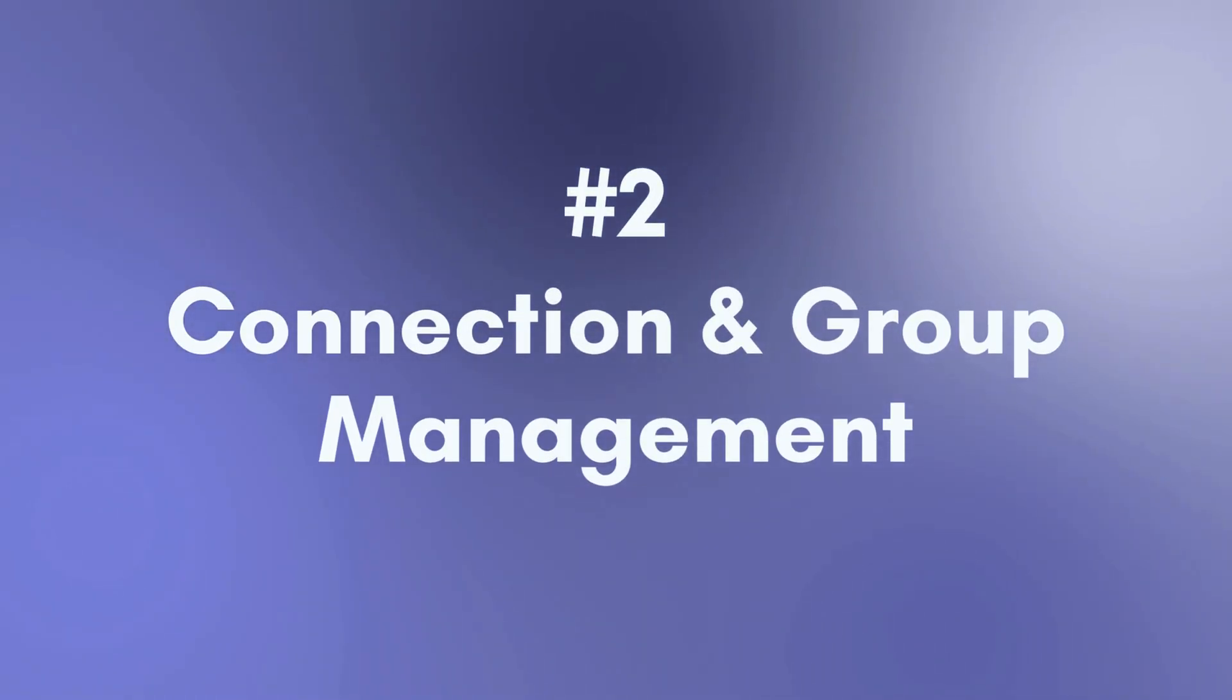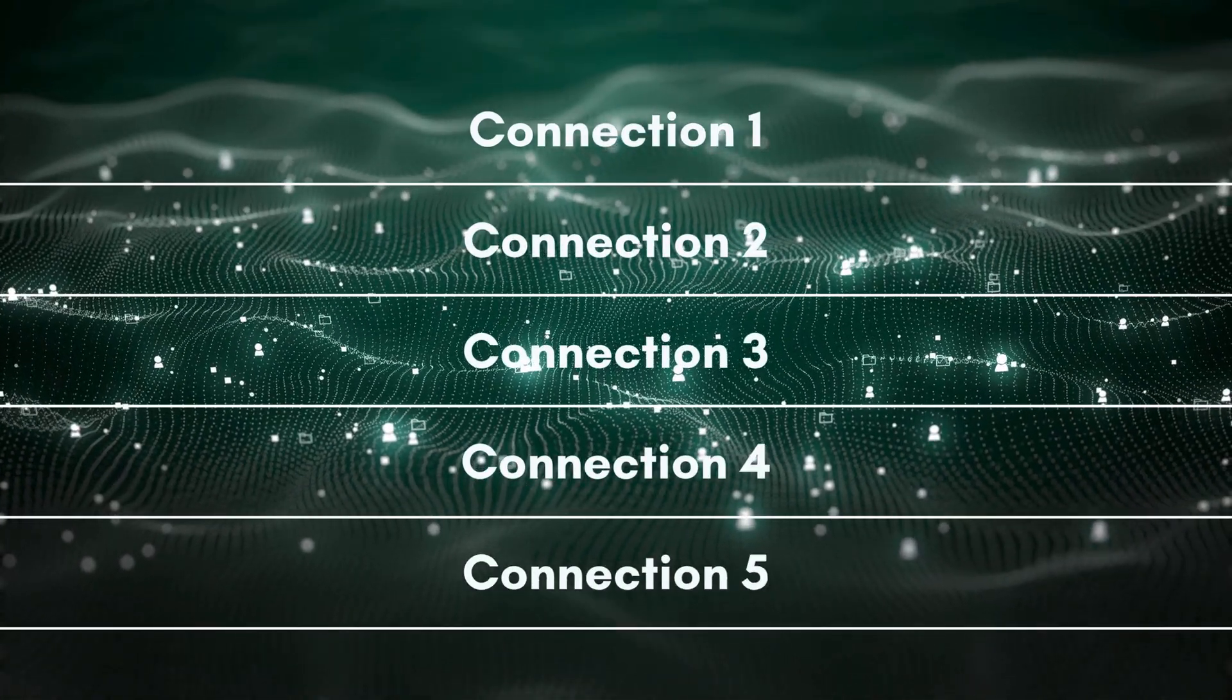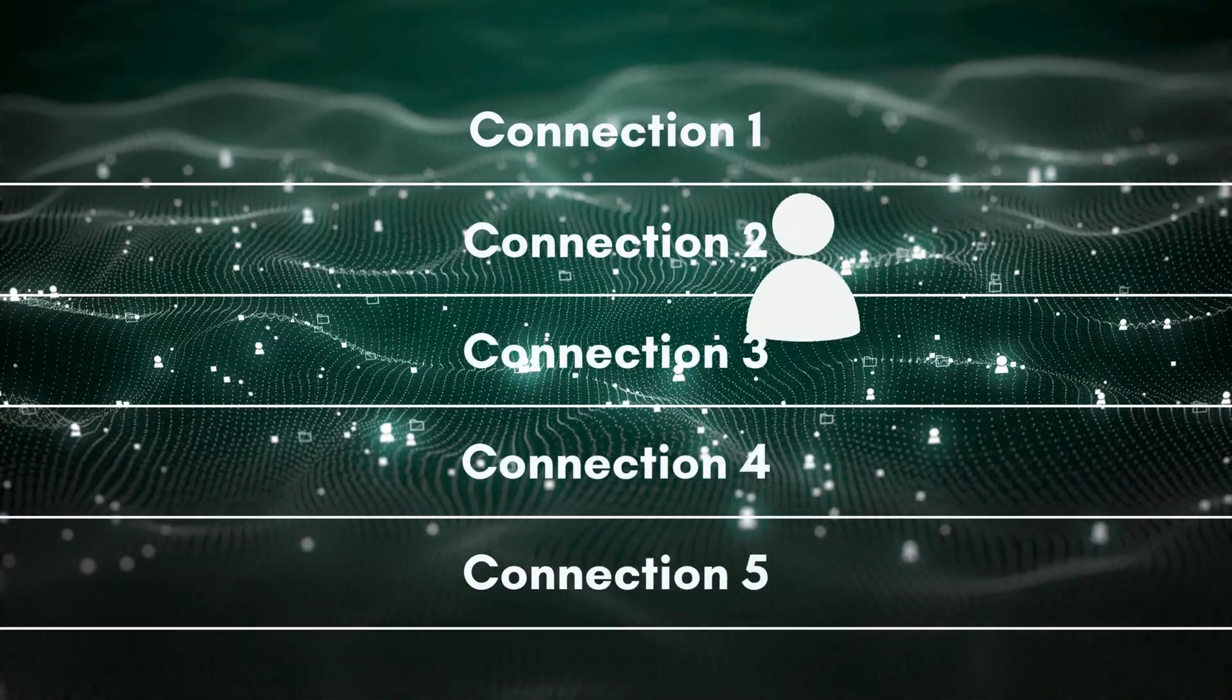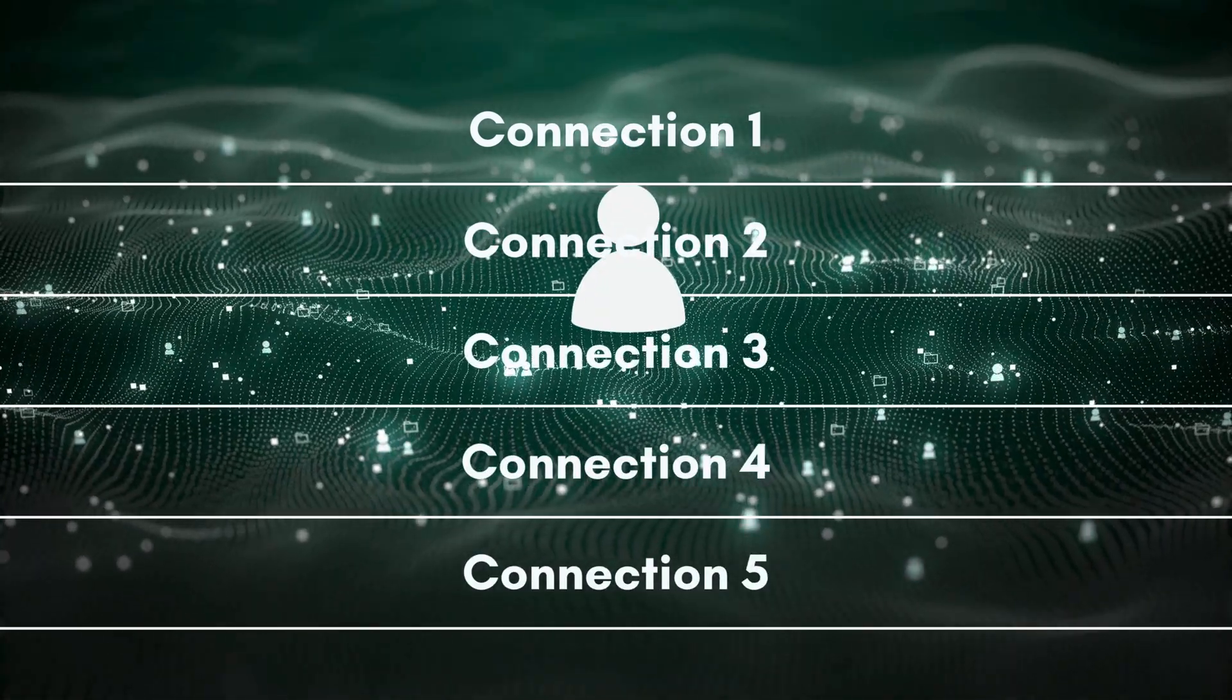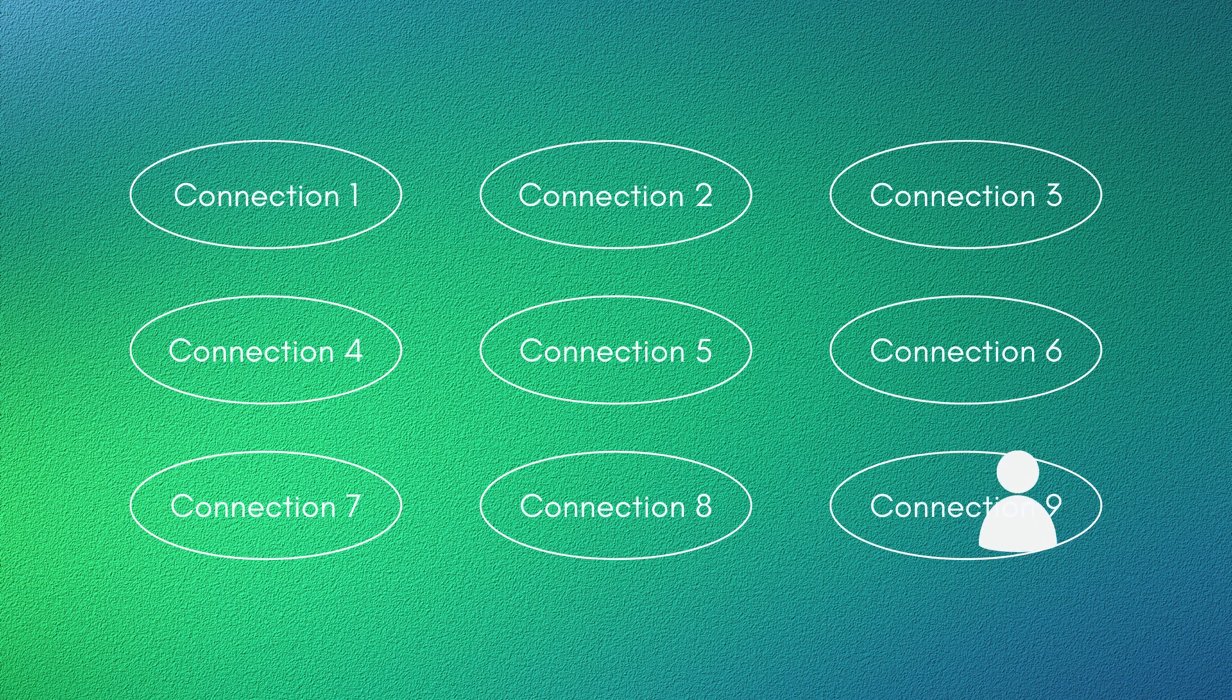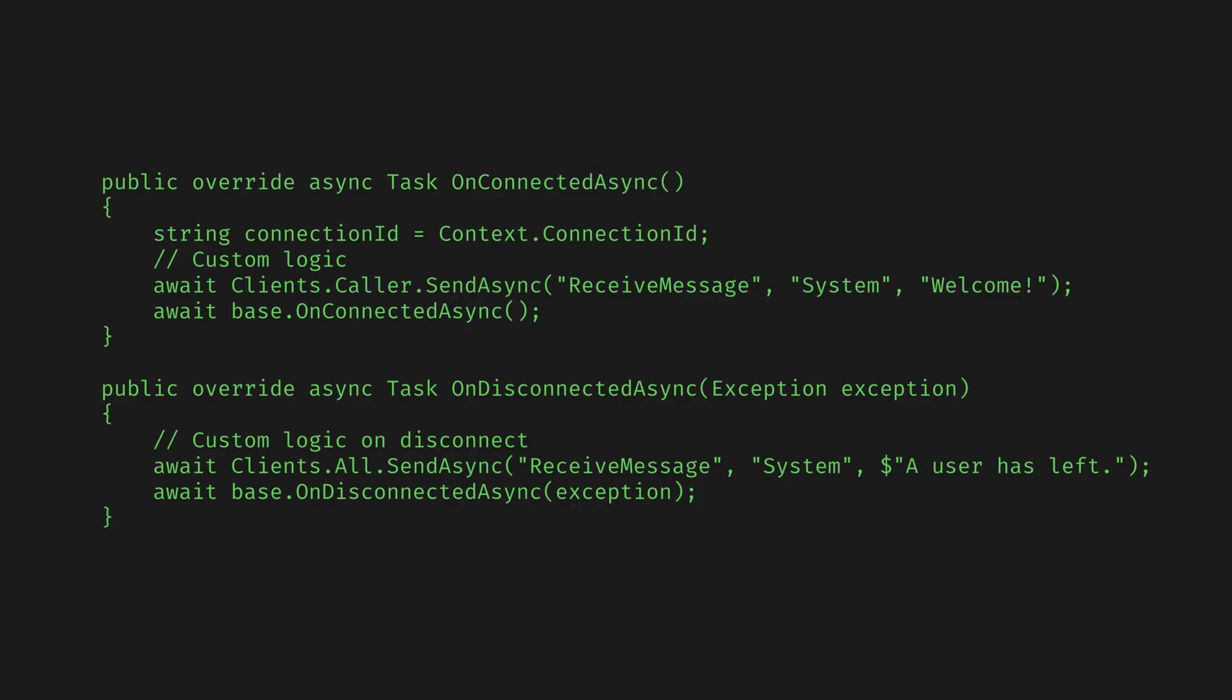Second, Connection and Group Management. SignalR will handle which connection belongs to which user and which groups a connection is in. It automatically maps and manages these for us so we don't have to manually handle these things. But we can also override them if we want to change how we handle a connection.